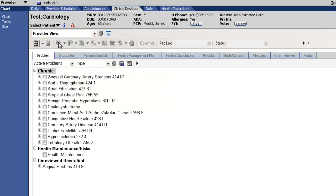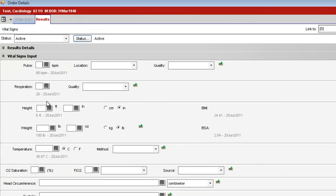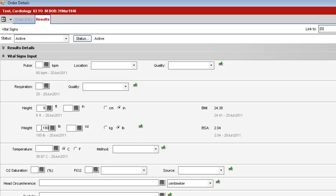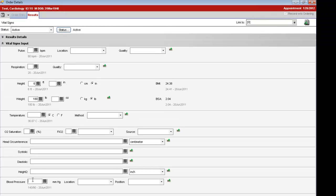We will start the visit by entering the patient's vitals, keeping in mind that their height, weight, and blood pressure will be used by the risk calculators in a few moments.